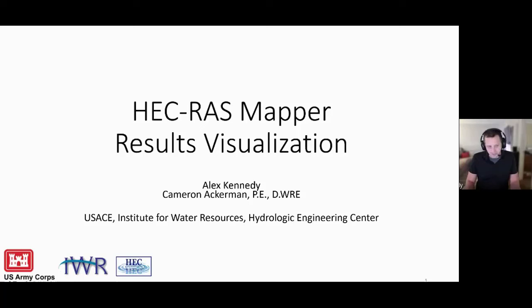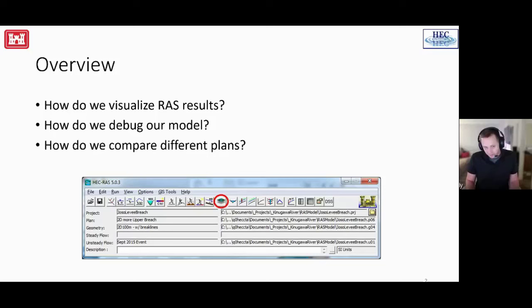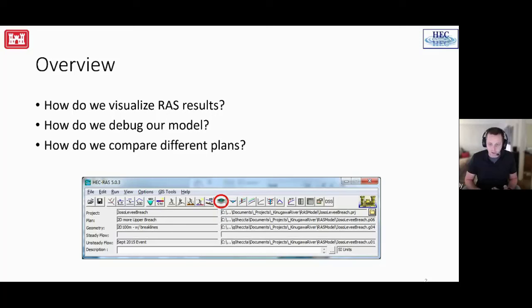RAS Mapper is normally, this would be your first introduction to RAS Mapper in the class. Several of these slides you will have already been through, already seen, already worked with, so I might fast forward through a few of them. But the circled layer icon here is going to be your gateway to pretty results visualization, and we're going to be discussing how to compare different results, how to debug our model, see why did water enter this location, and how we can iterate on our geometry and use that to make a better model.